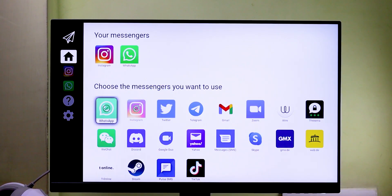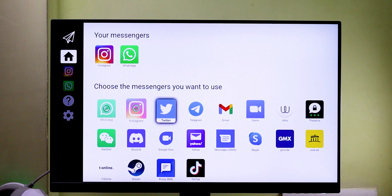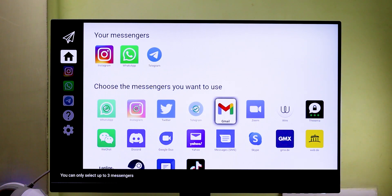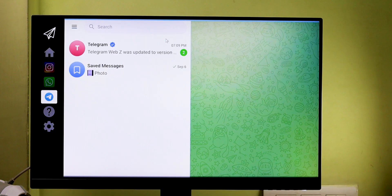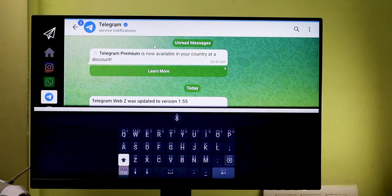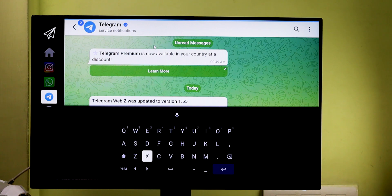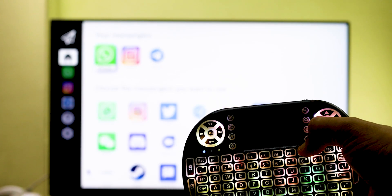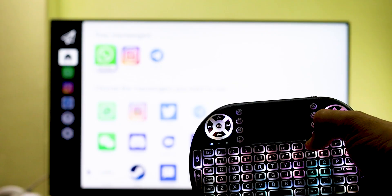In this single app, we get the most popular messaging platforms. Now, you can't reply to messages just from the TV remote, but you can also connect a USB keyboard to your TV.